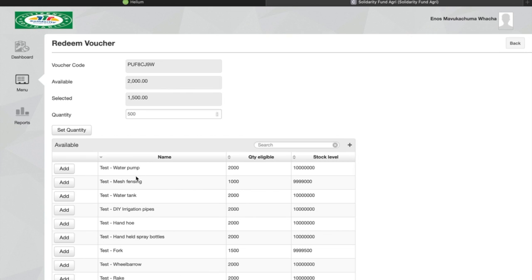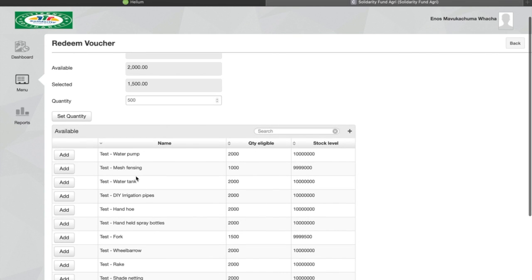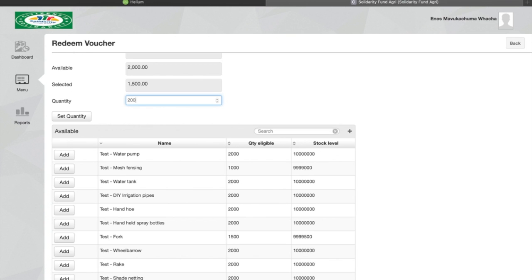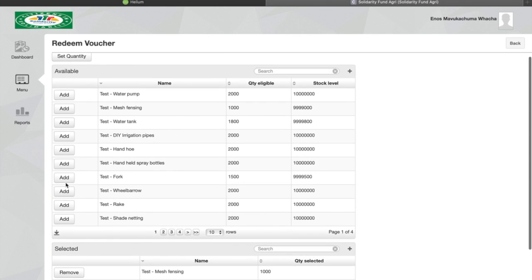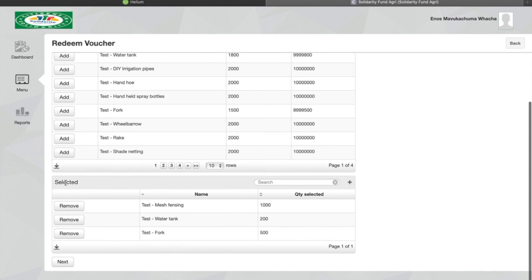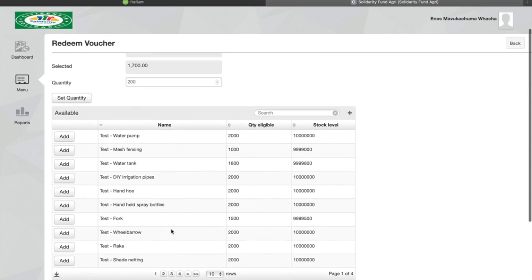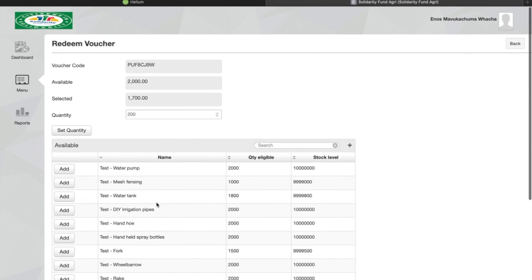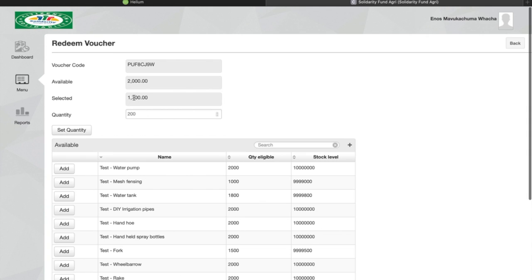Let's say that the third item you would like to buy from your store is a water tank and this costs 200 rand. So you set quantity, add the water tank, and now at the bottom you can see the full list of items that the farmer would like to buy from your store. He has spent 1700 rand which means he has 300 rand left. This will be sent to him in a new voucher right after he has redeemed this voucher.